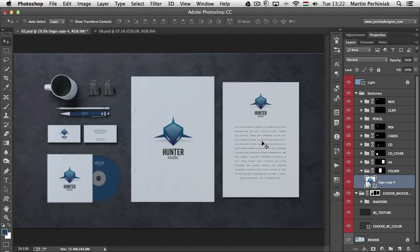With this new update, smart objects just got a lot more useful in Photoshop CC.